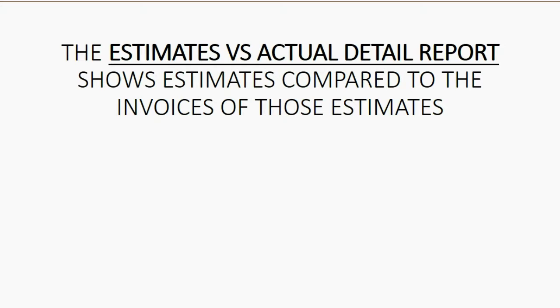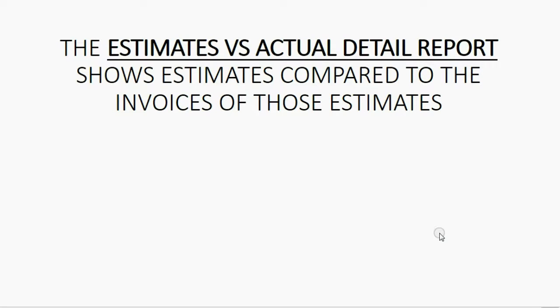The Estimates vs. Actual Detail report shows the estimates compared to the invoices of those estimates. That's the one we're going to look at after we record our first example invoice.